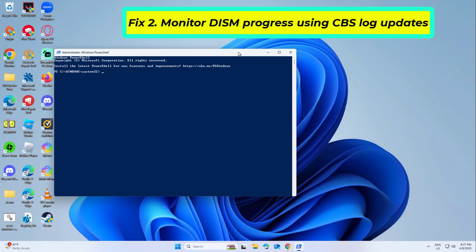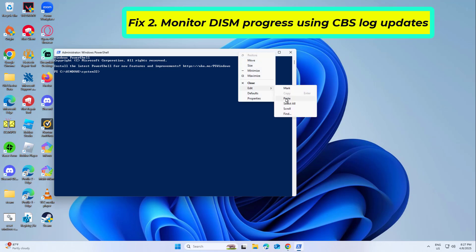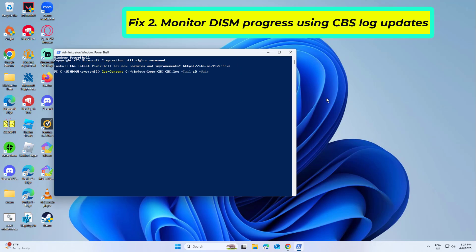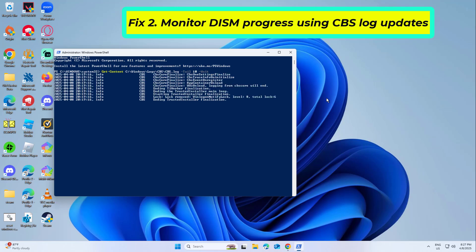Copy and paste the command that you will find in the description of this video. You will now see lines from the CBS.log file appearing in real time at the bottom of the window. If new lines keep appearing, that means DISM is still running in the background.